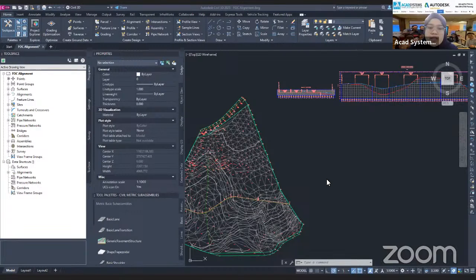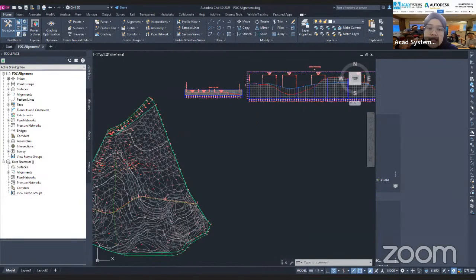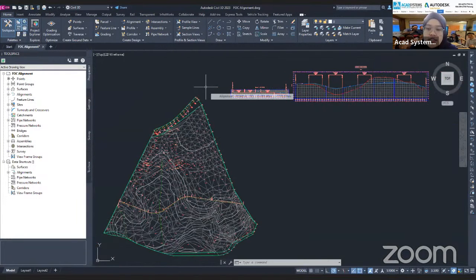Hello, hi everyone. Welcome to our free online courses. Today I'll be showing you how to create a corridor in Civil 3D.